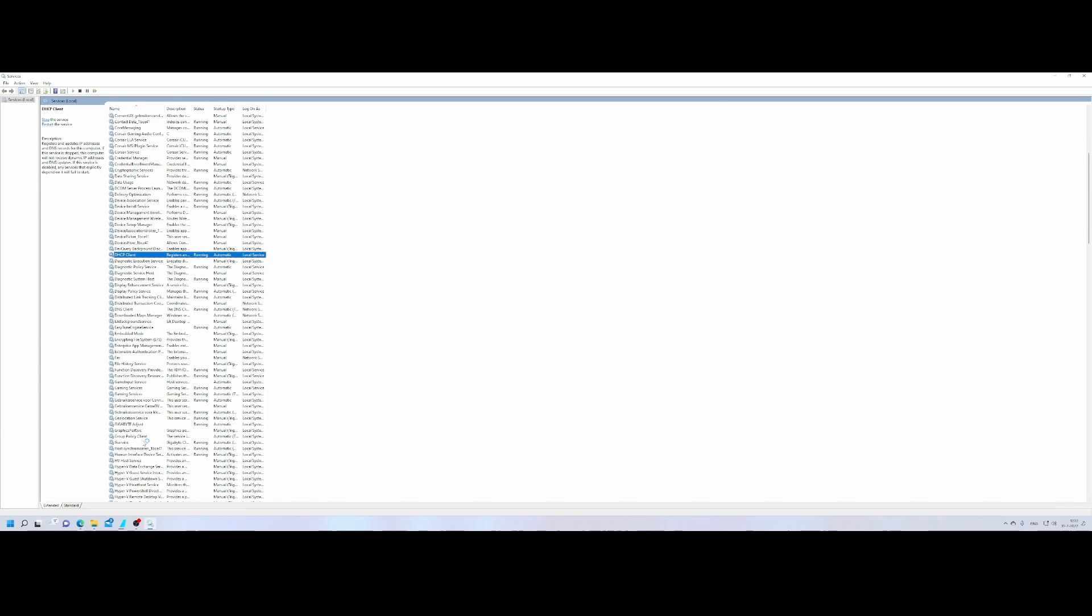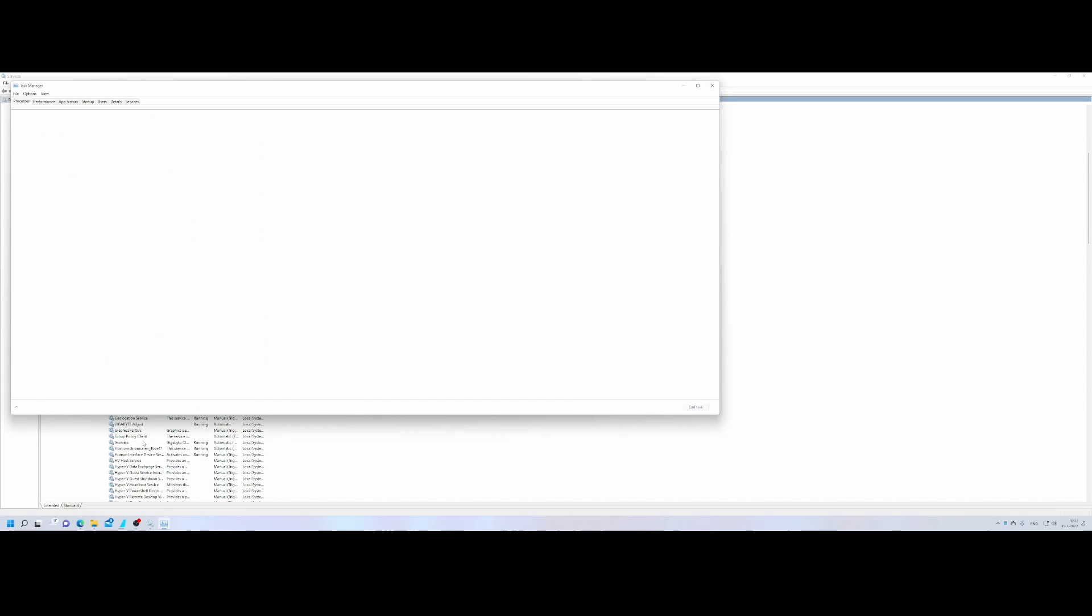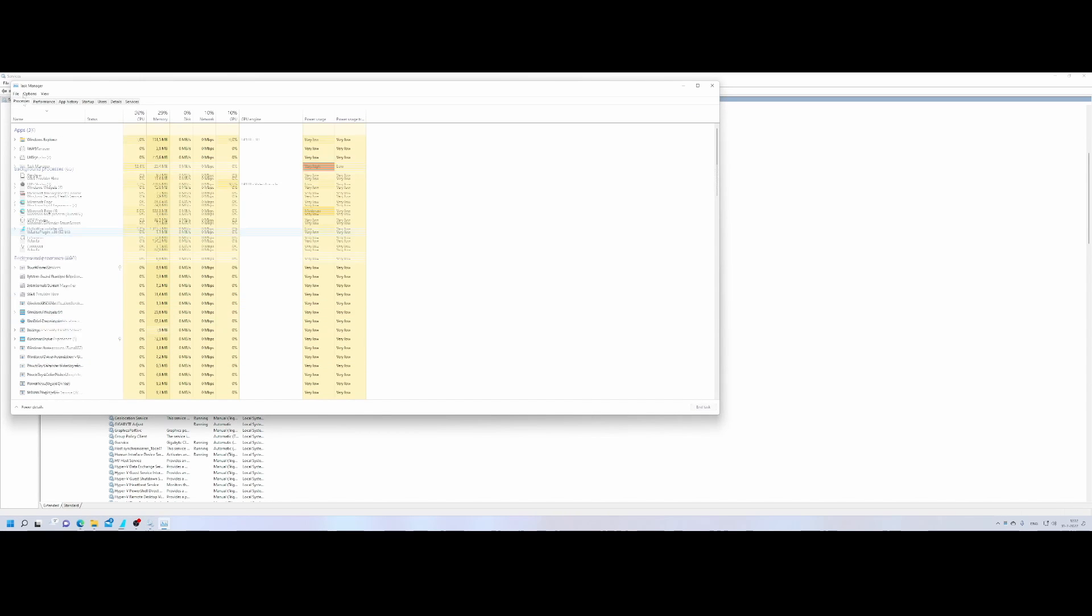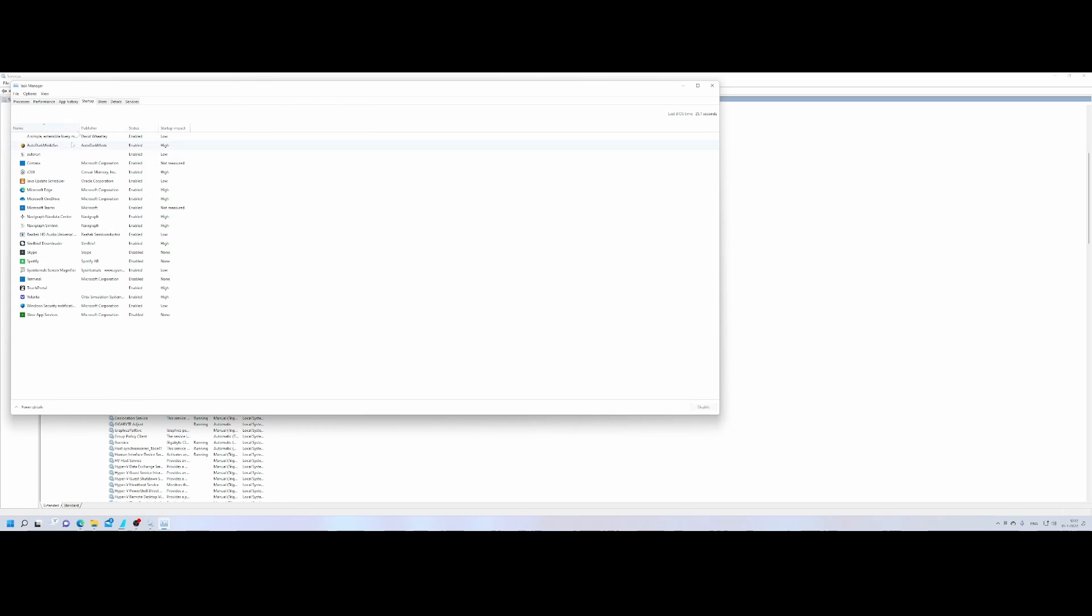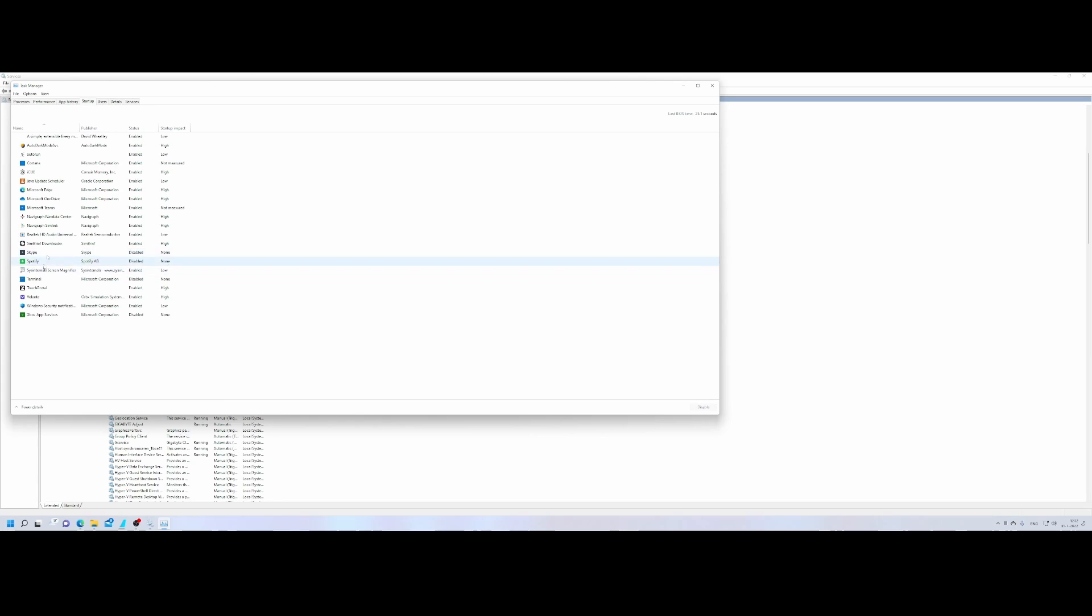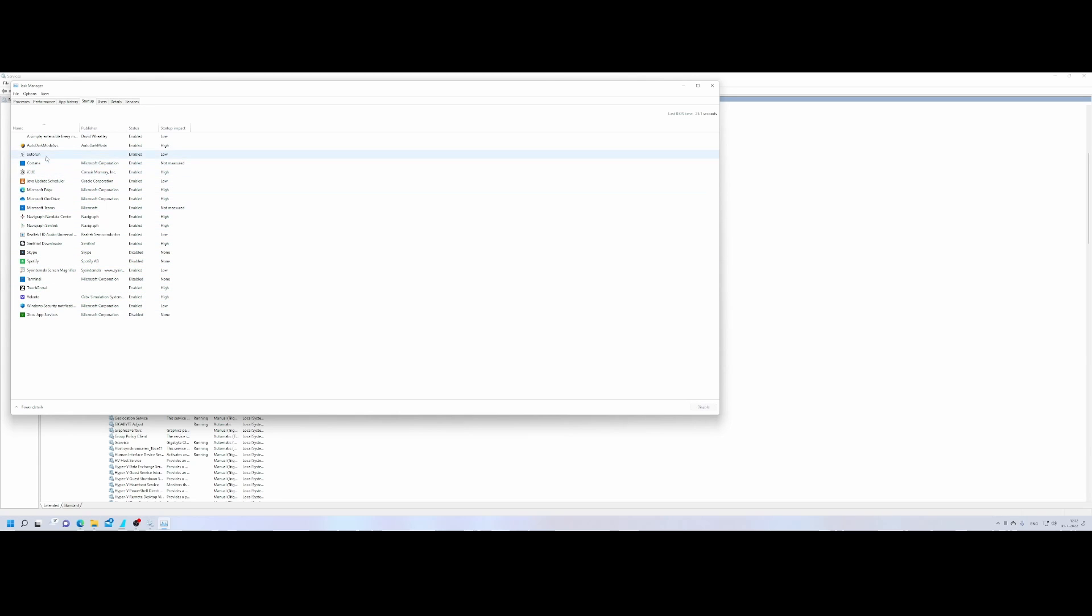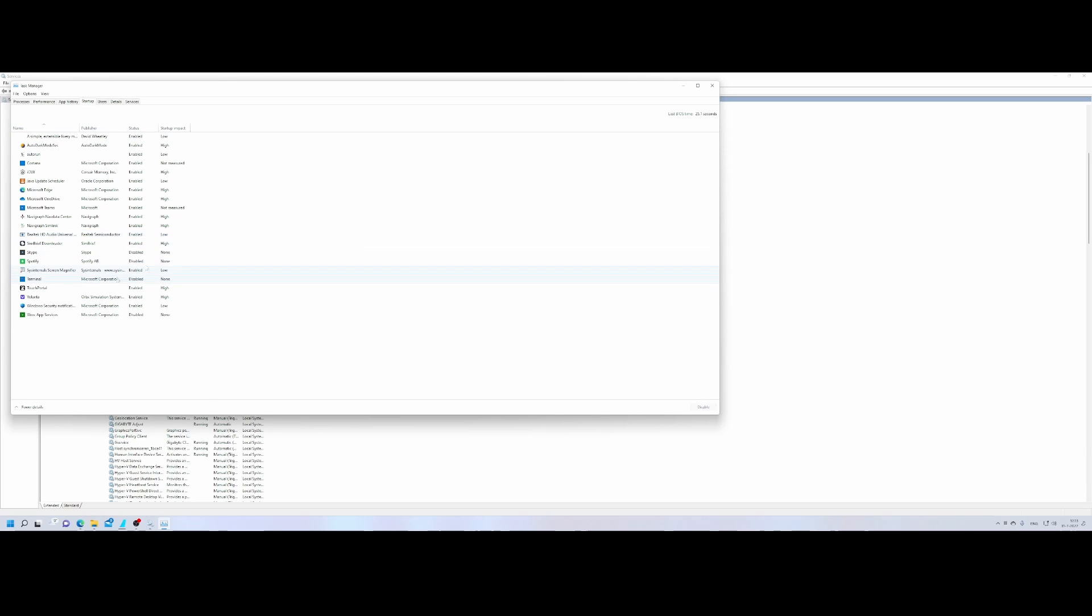Then we go to the task manager and then go to the startup section and let's see if we can find the item here. SimBridge, it's also not here. That's kind of weird, I would have expected it to be available here. Normally when you would install these kind of tools which are automatically starting they will show up in the startup section of your task manager.